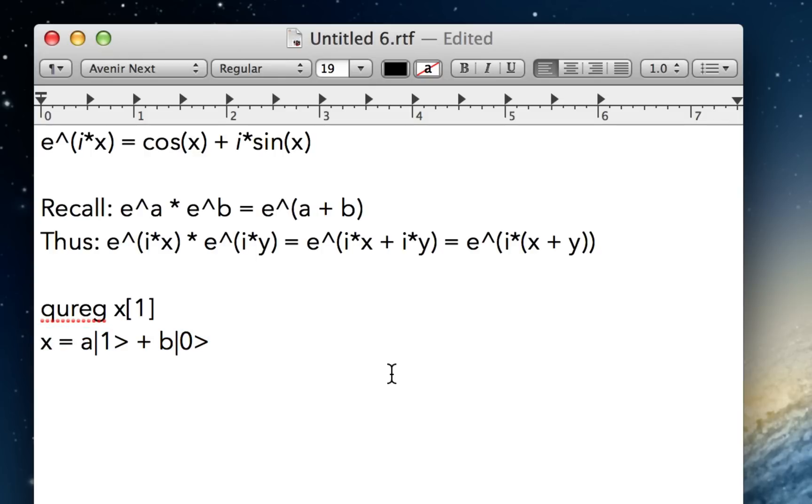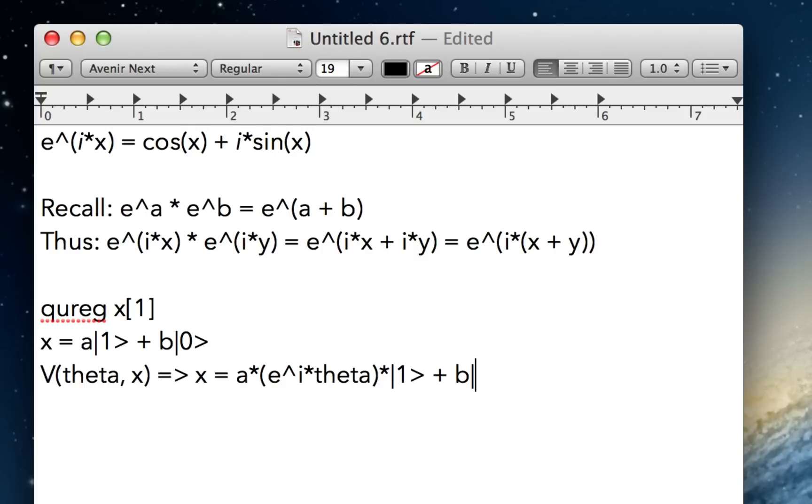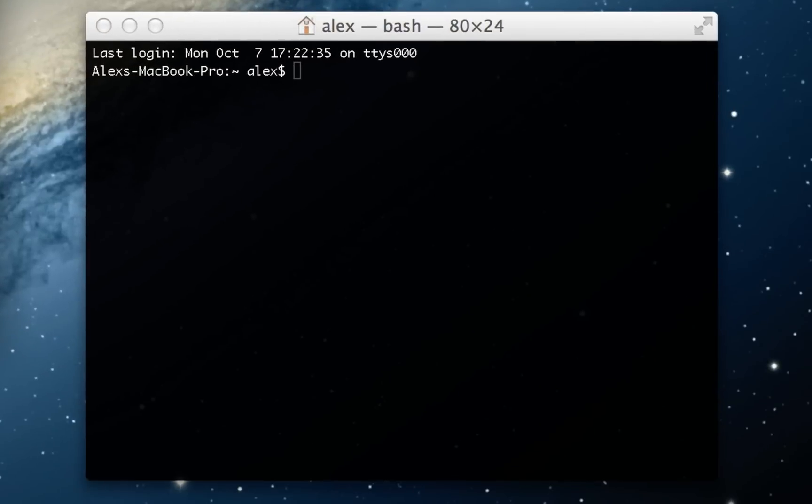But anyway, let's say this is our x state. Then what v of x will do, let's say we call it v theta of x. That'll yield x being equal to a times e to the i theta times 1 plus b 0. And I'll just get rid of that times because that might be misleading. But basically, so what we're doing is when you use the v gate, it's just adding this little part of the coefficient to the one component.